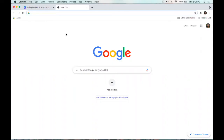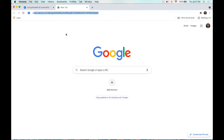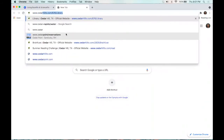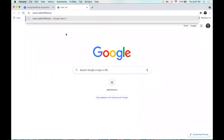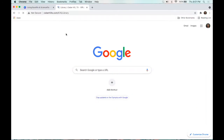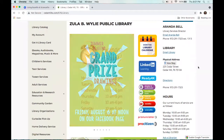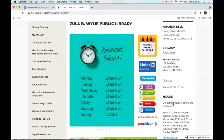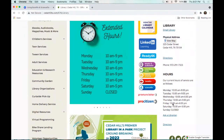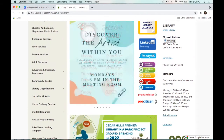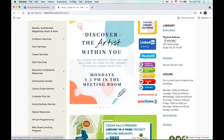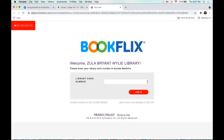I've opened up a new browser tab and I'm going to go to our library website at cedarhilllibrary.org. This is the main page of our library website. We actually have some buttons here on the main page so you can quickly access BookFlix and ScienceFlix. BookFlix is this red button right here.